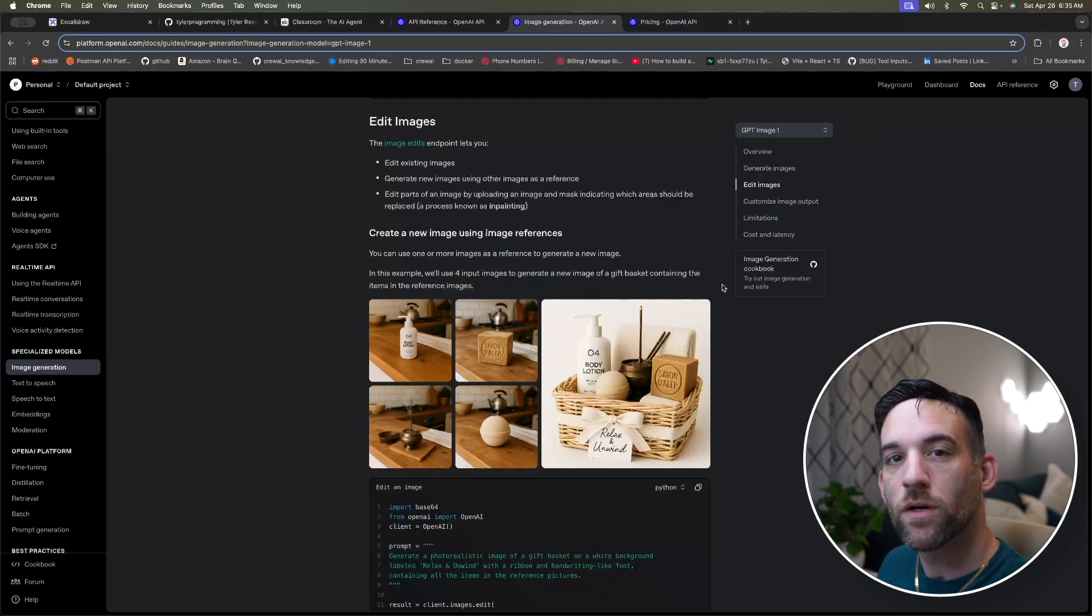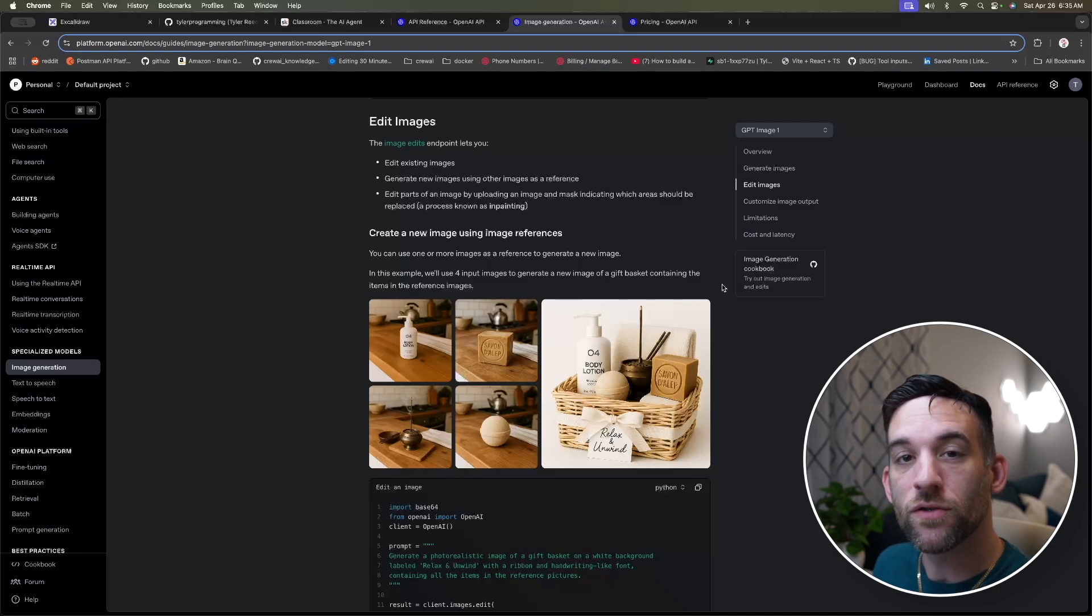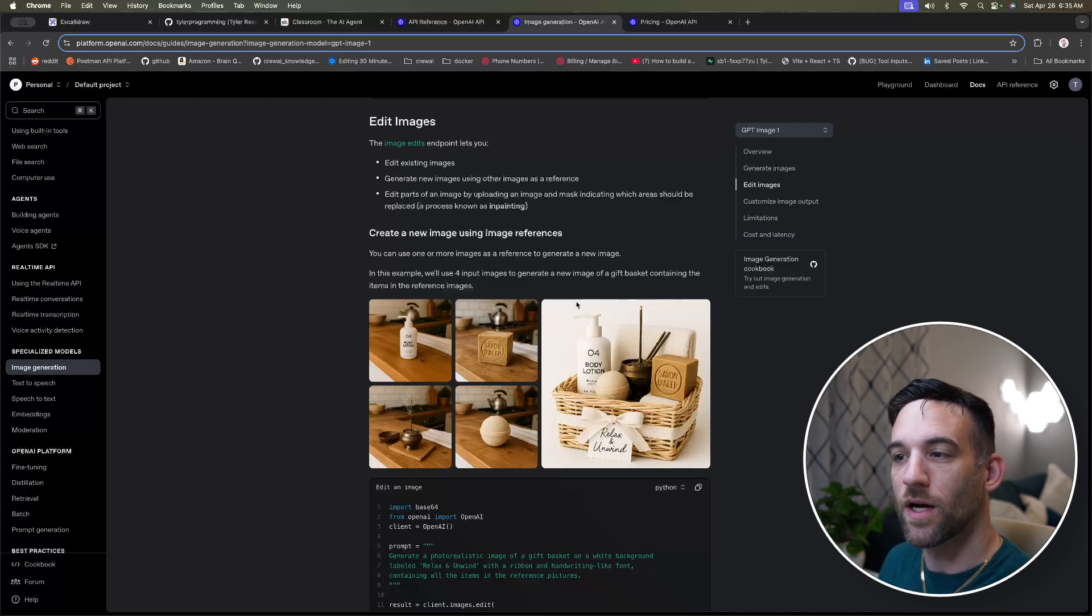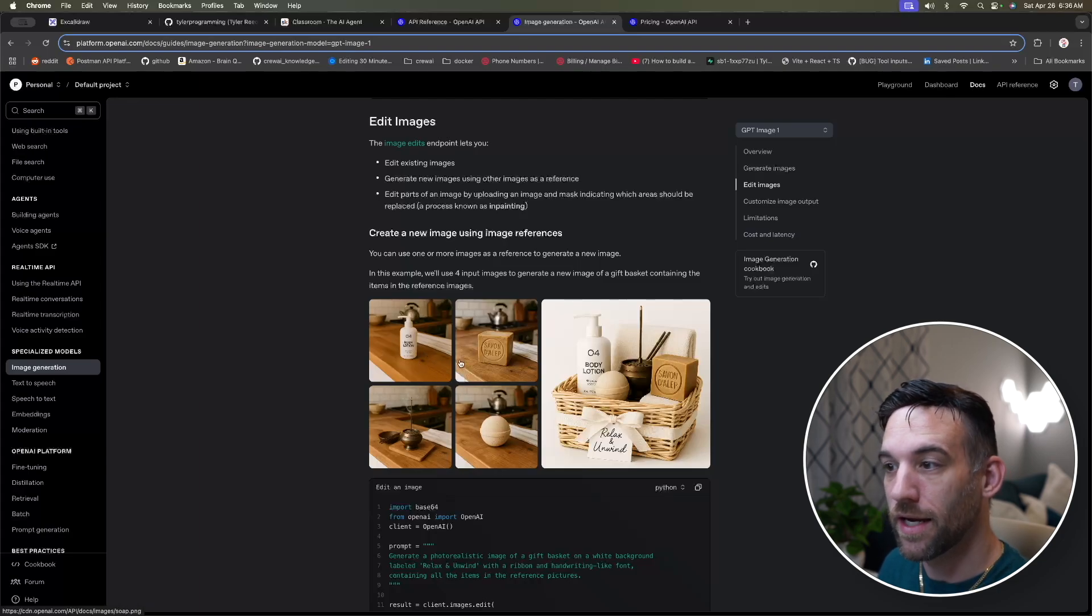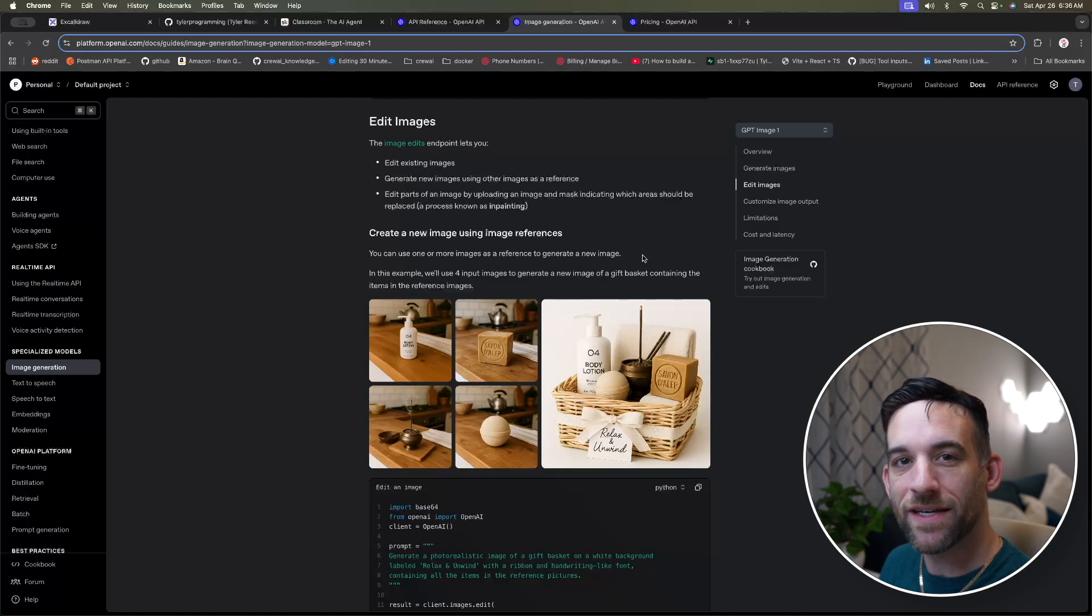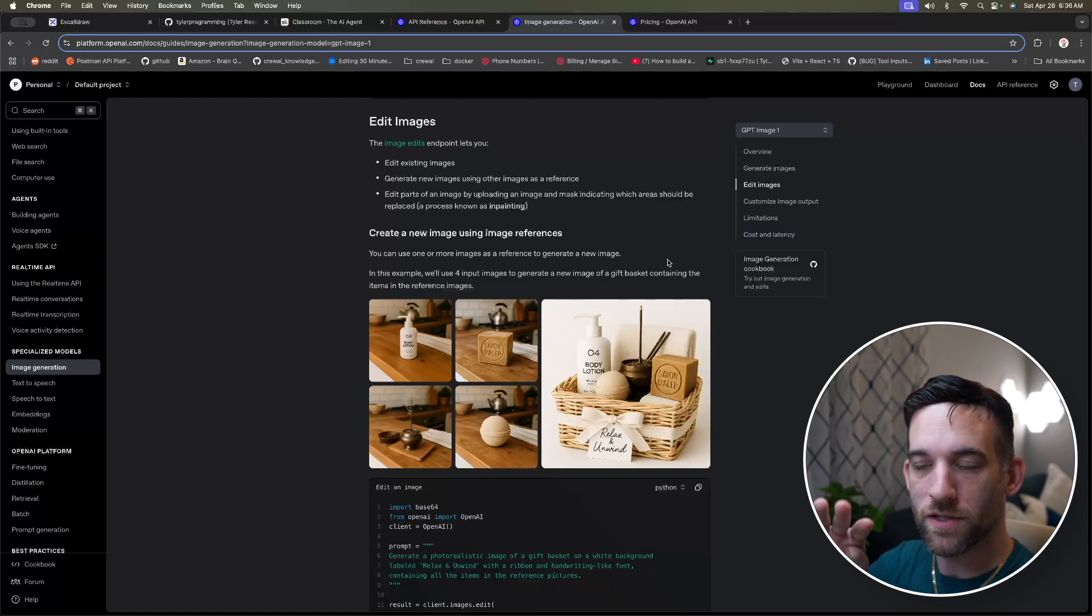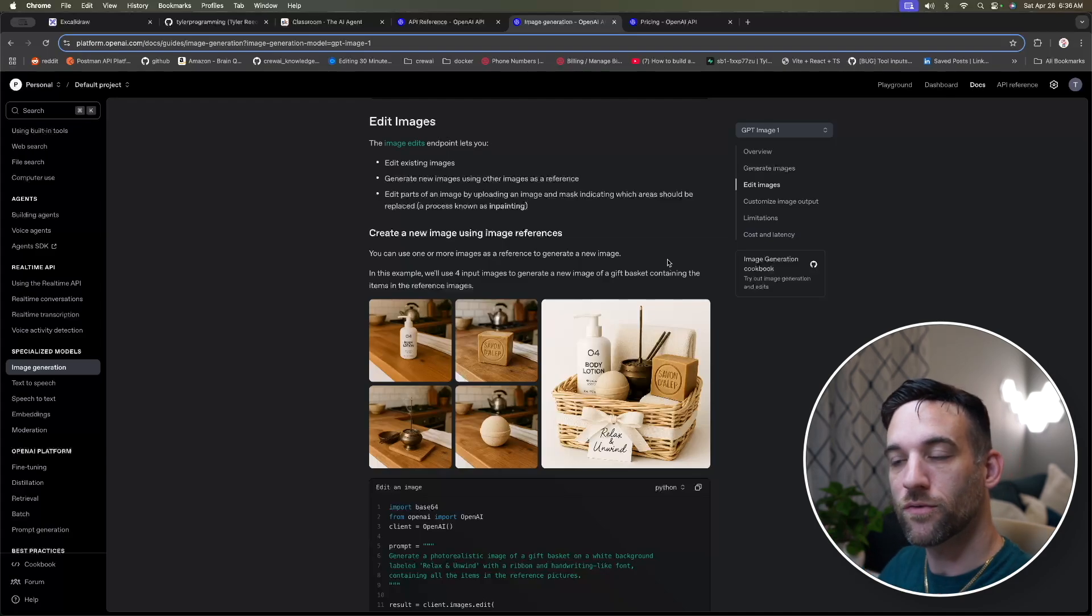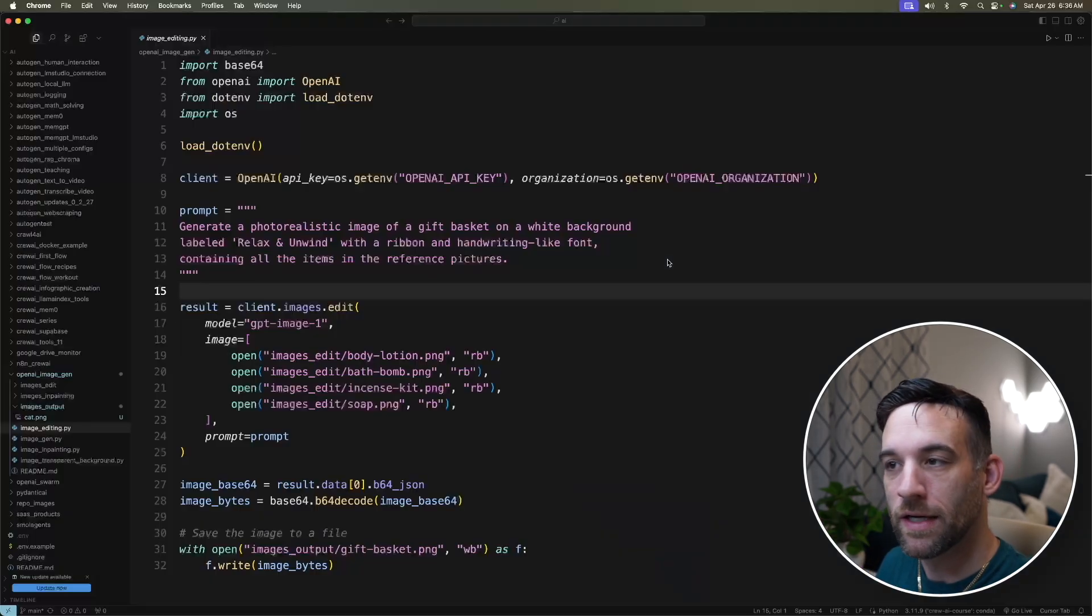And now what I want to be able to do is create a new image using image references. So I'm going to take these four images here, just different types of soap, lotion, whatever, and I'm going to have a prompt to the new image model, and I want to create a gift basket from all of those images. So we're taking four images, and we're going to create a brand new one that's going to be using those images as part of that new image.